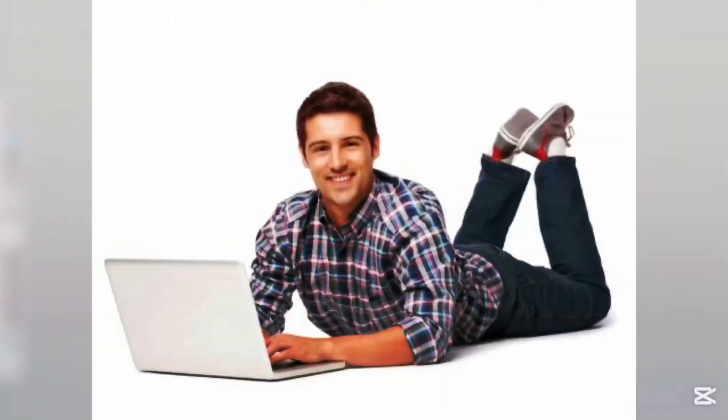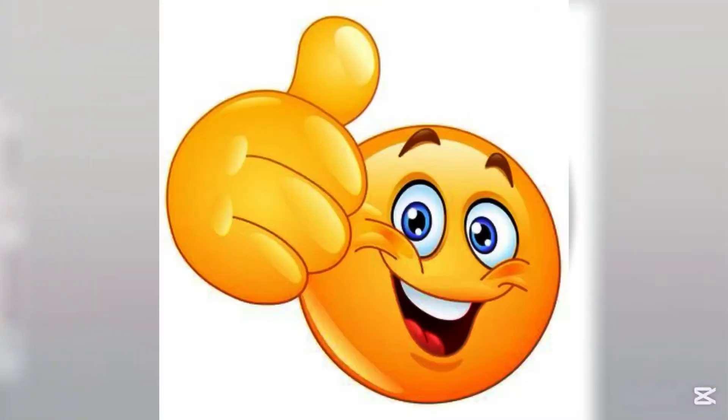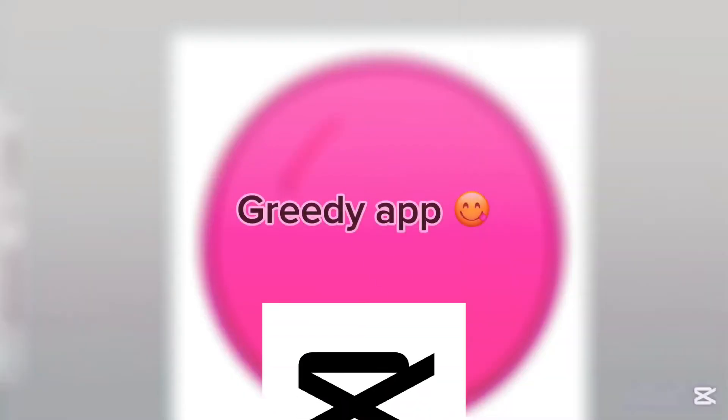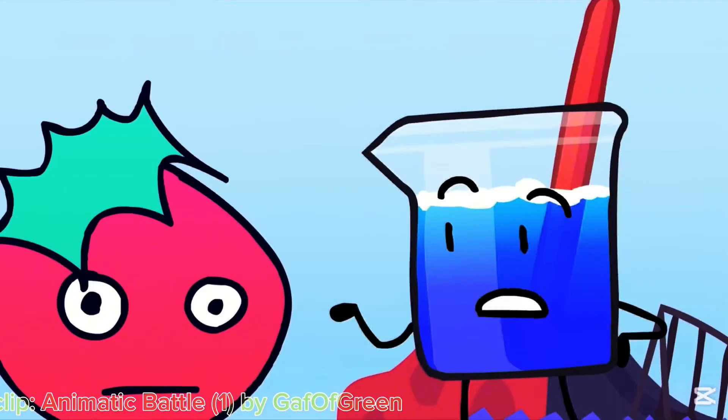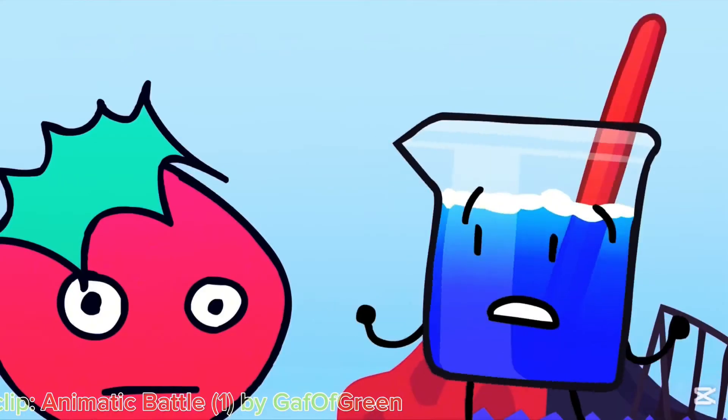Hey guys, yeah? You read the title right? This is not clickbait. Today I'll be making a full tutorial of how to animate on CapCut, especially for making object shows.